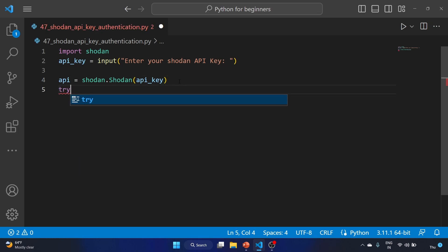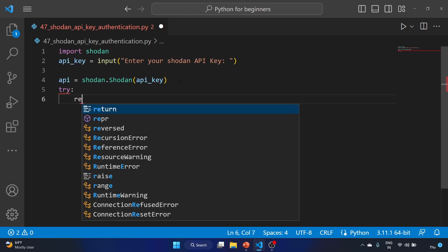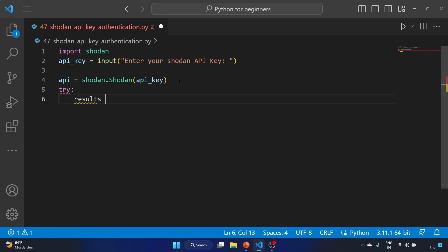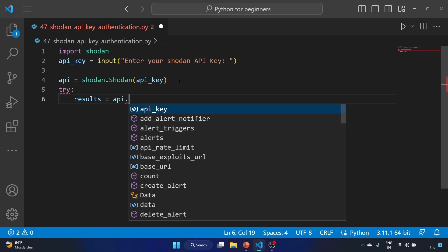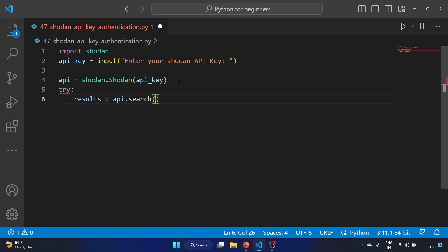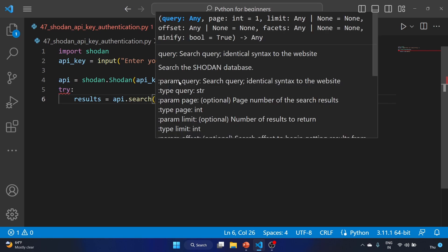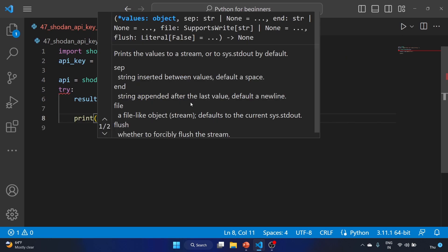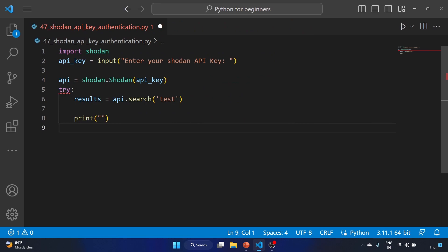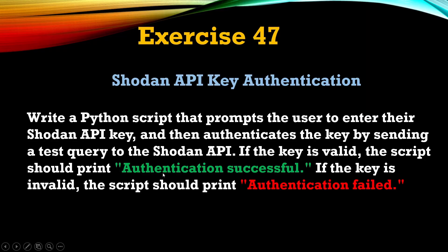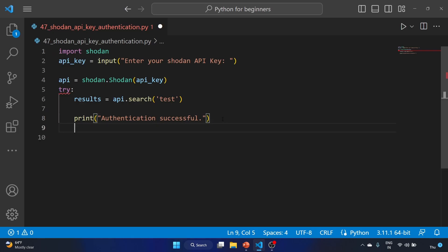Now let's use the try-catch statement. In our try block, we'll perform a test query to validate the API key using results equals api.search('test'). We're going to search 'test' in the Shodan search engine. Let's print the success message if the query was successful: 'Authentication successful'. This is our requirement.